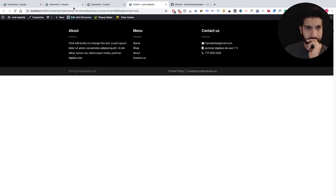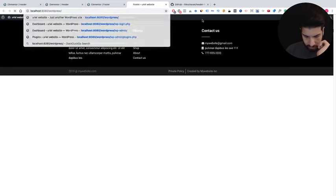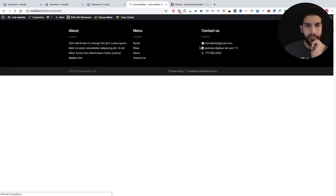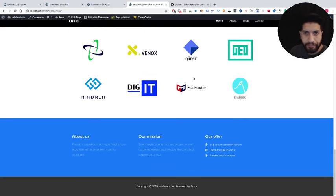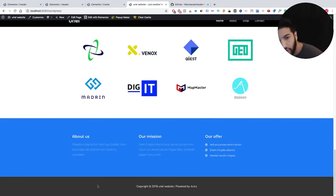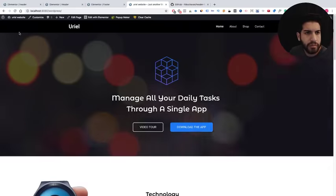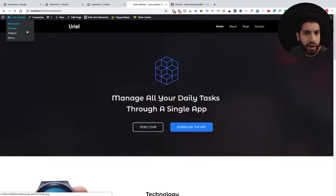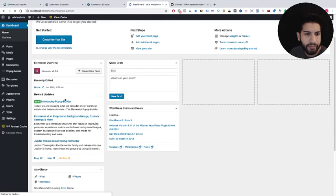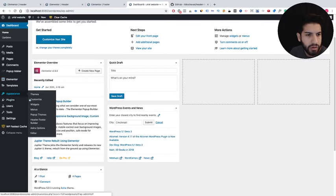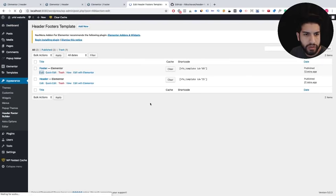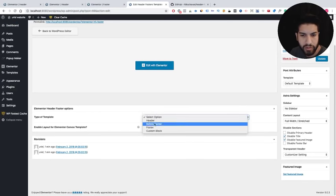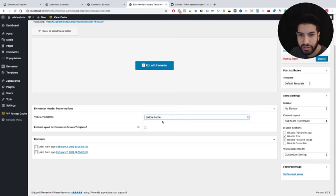Let's go to the home page — we have our menu up top but we don't have our footer. Let's go to Appearance, Header and Footer, go into the footer entry, and we just needed to select and assign this footer. There we go.